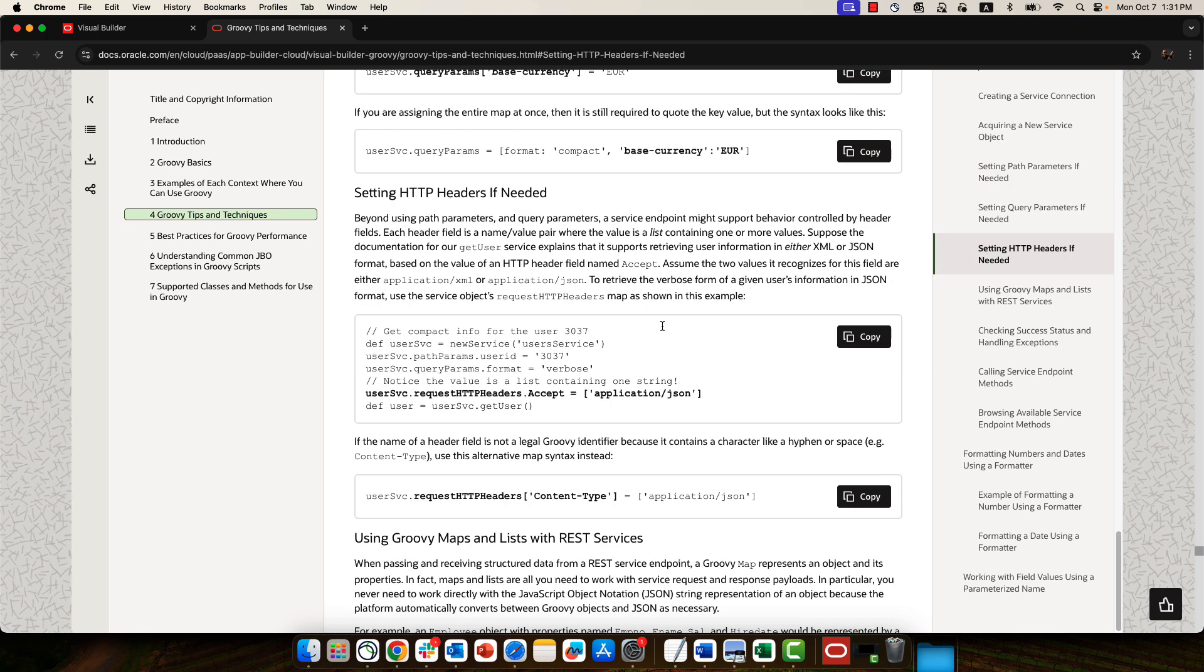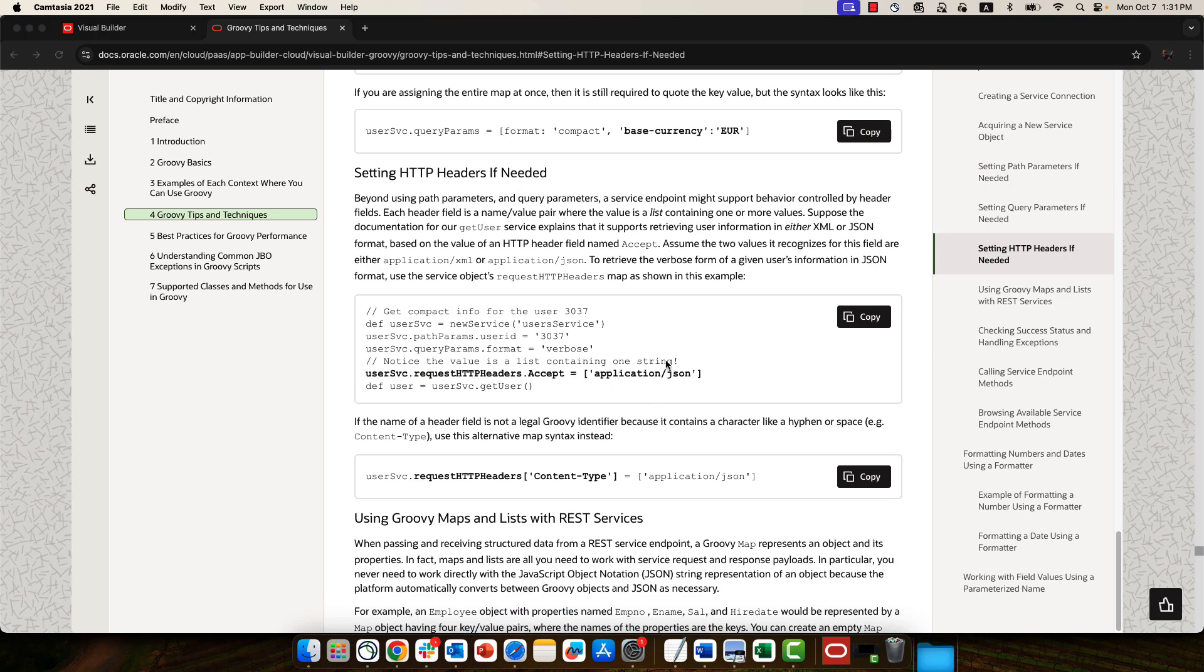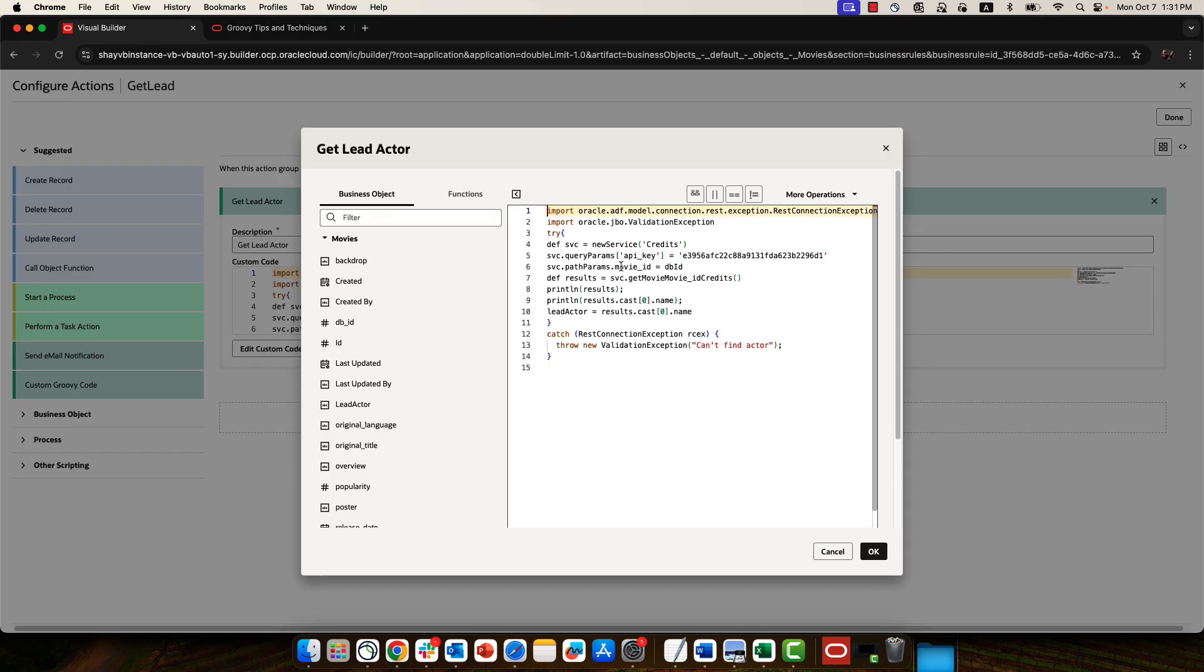I'll run through some of the major things that you might want to know based on our example here. So what we're doing here is we're creating a connection to a service, and what you need here is the ID of the service. You're passing in a bunch of parameters. So for example, we have a query parameter, which is an API key. We also have a path parameter. And again, you need the ID of this parameter and whatever value you want to pass. I'm passing in this DBID field that comes from the database.